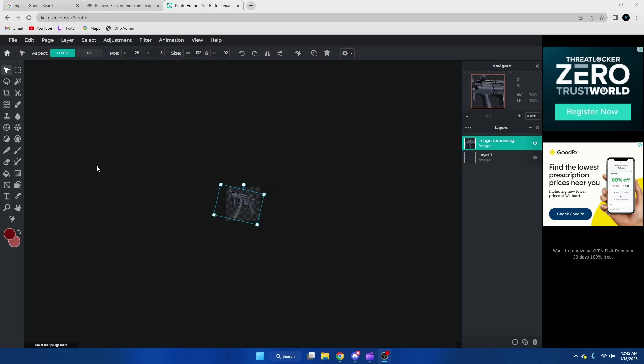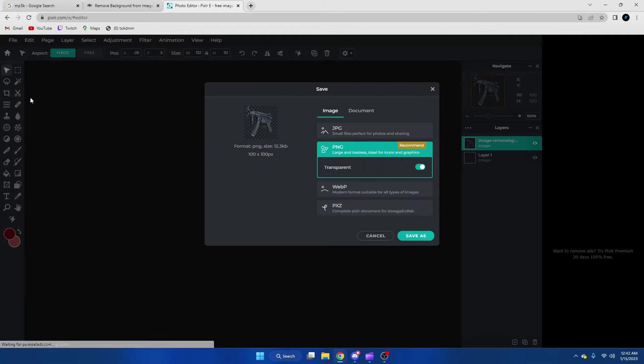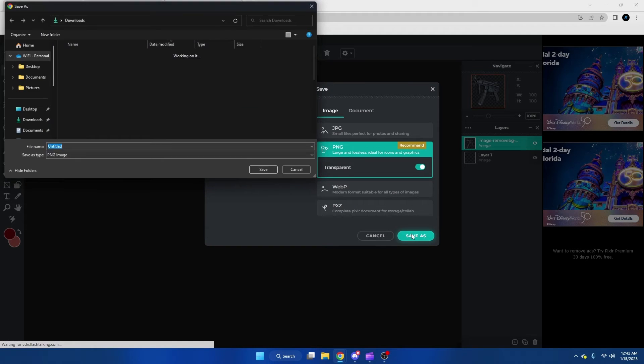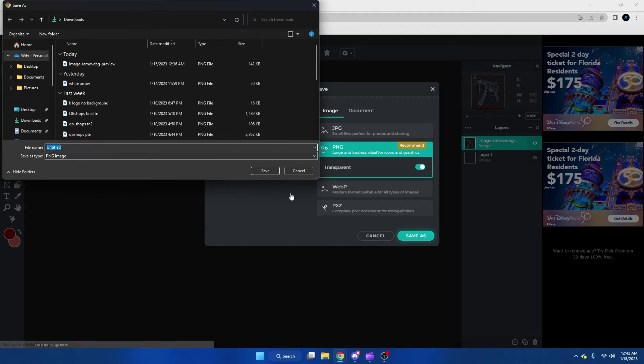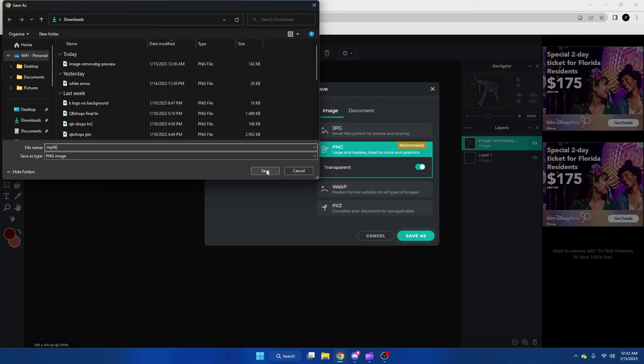After you've resized it and it looks how you want it to, we're going to go file and we're going to save. I'm going to save it as a PNG and then I'm just going to do mp5k and then we're going to save that.